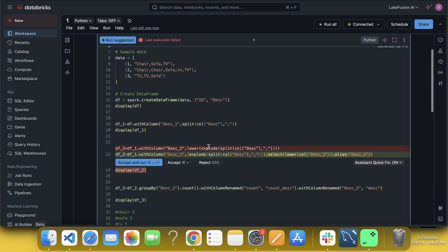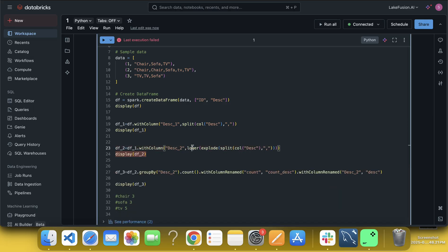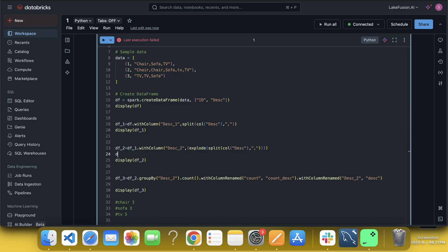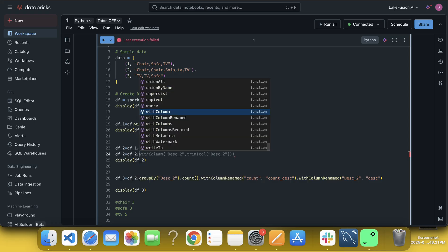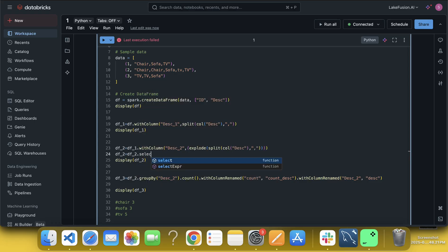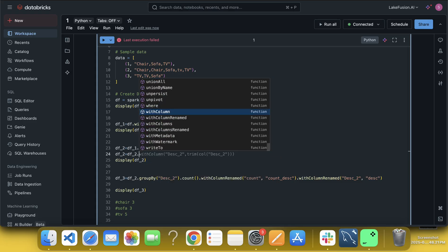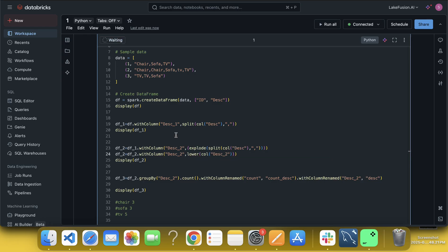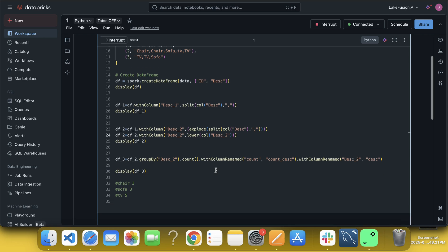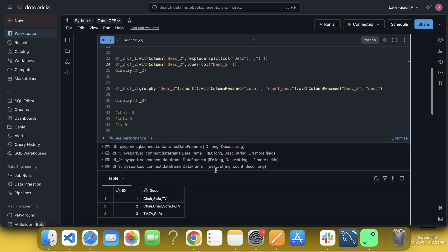So what I can do? I can remove it. I can remove it from here. No problem. See, it happens, right? And df underscore two, df underscore two dot, we have select only, right? Okay. With column trim, not trim, I put here lower. Or if you want to put trim, we can also put trim.